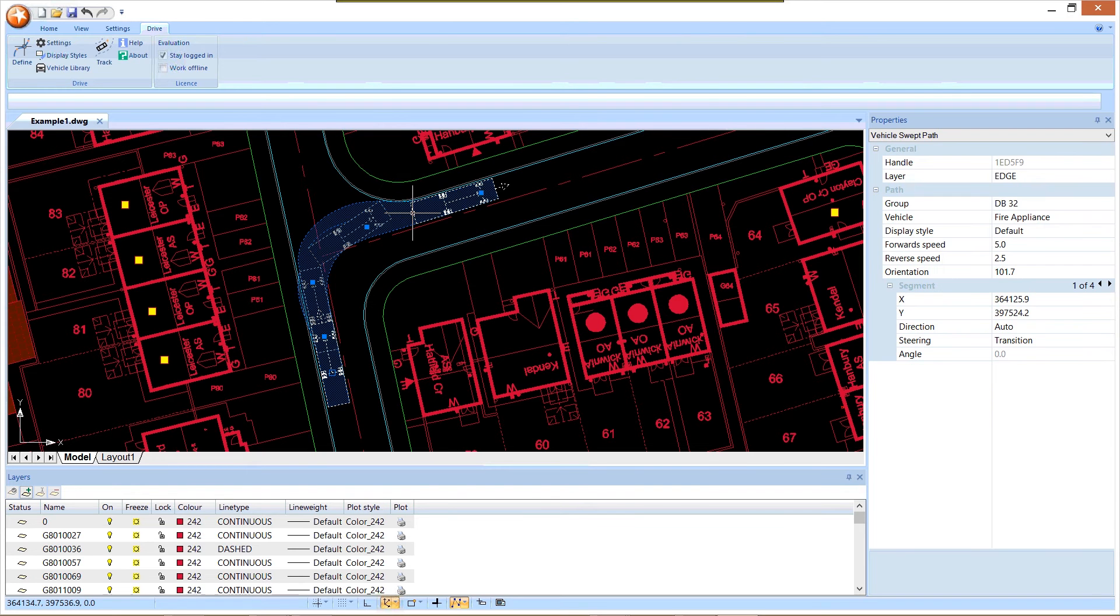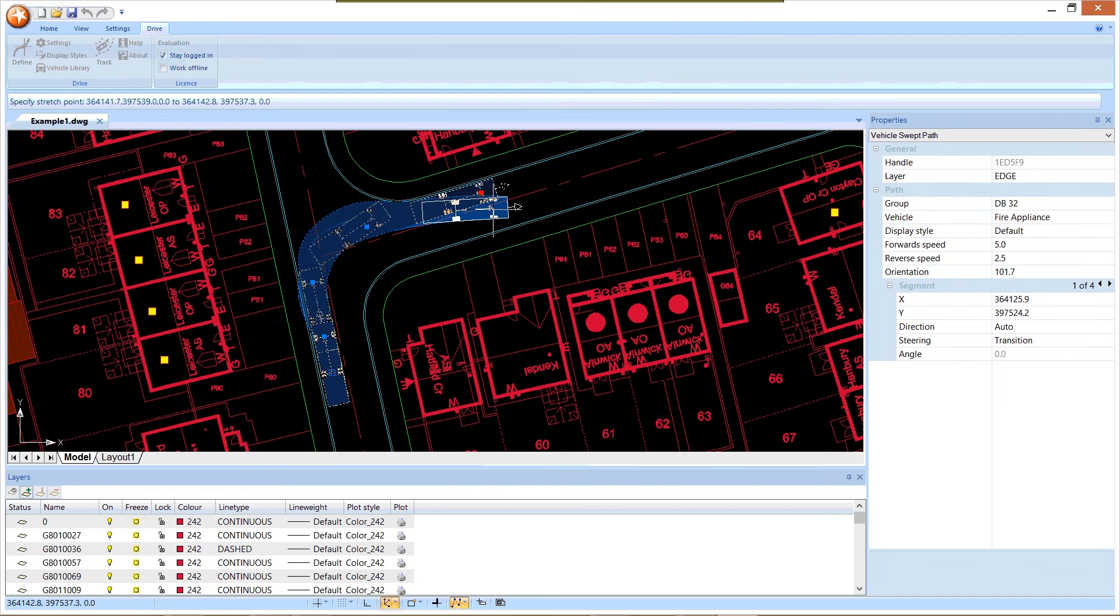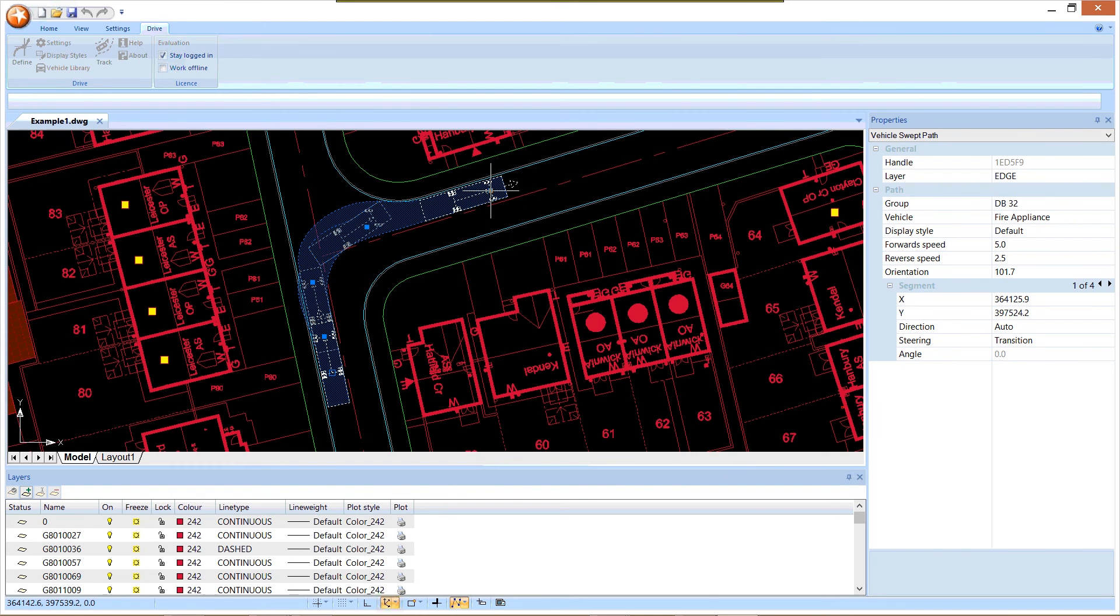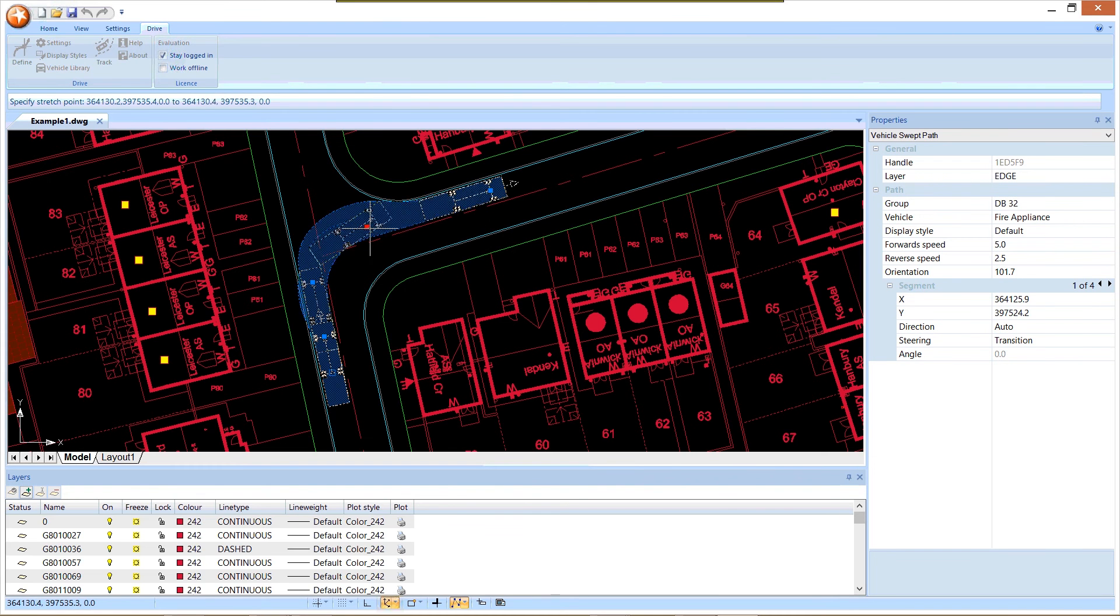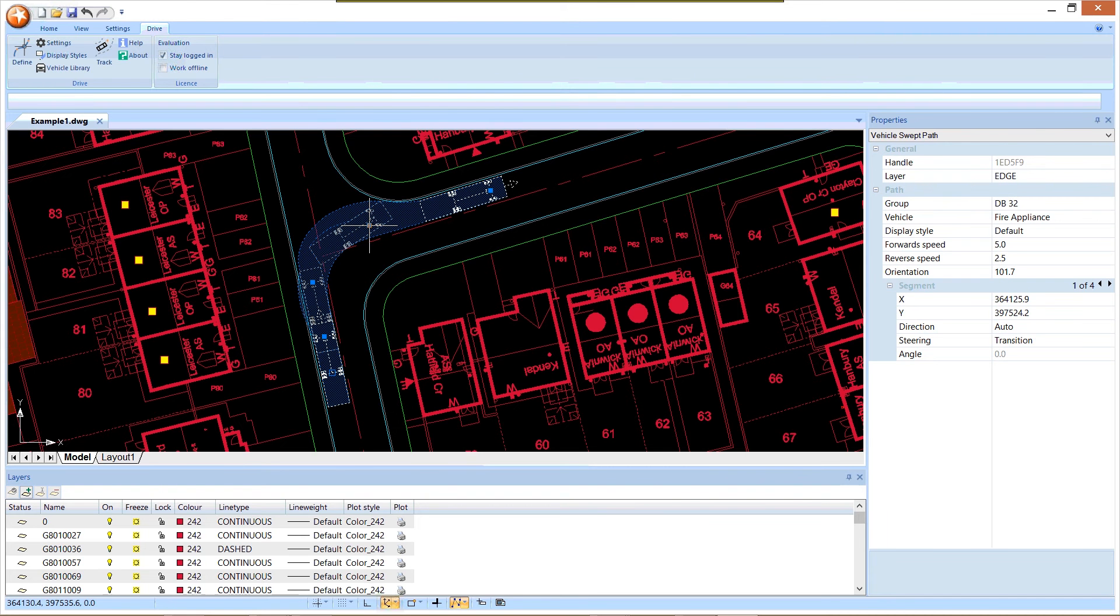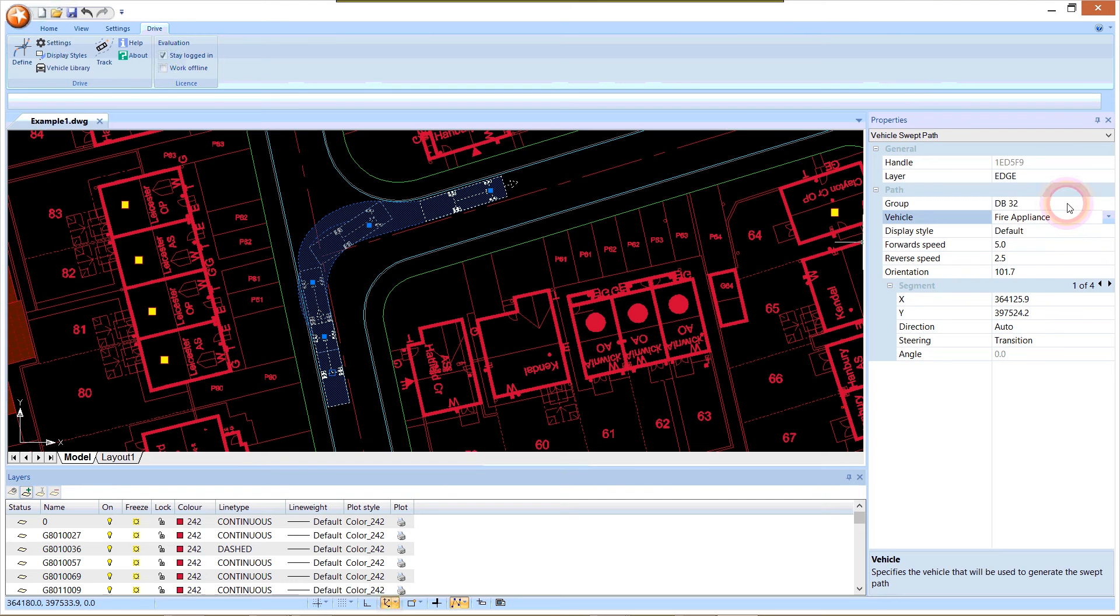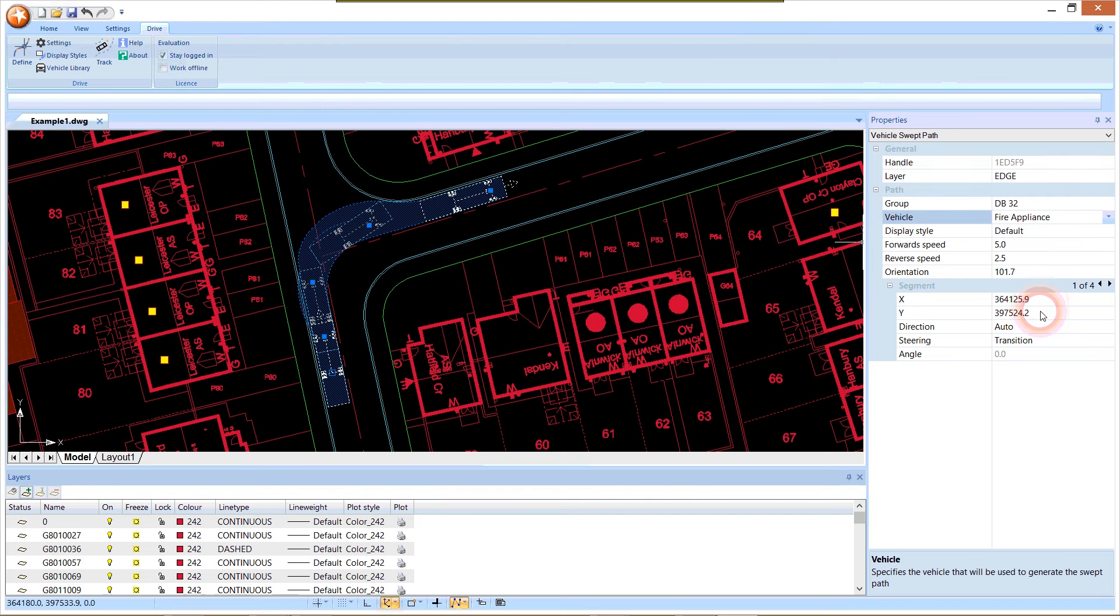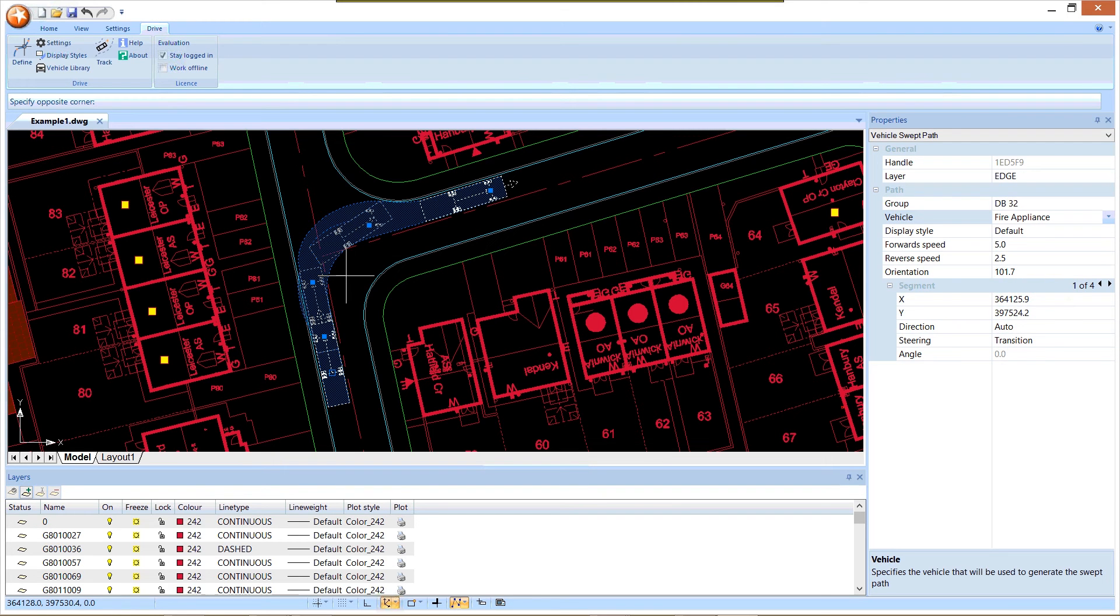Afterwards I can select this object and it's editable. We don't have to go with what we've drawn if we don't want to. I can pull any of this around if that's what I want to do, and the path is recalculated automatically. I can do it graphically from the grip points or from the properties box. Everything from the vehicle selection, the display style, through to all of the points we've defined on the drawing can all be edited through properties.